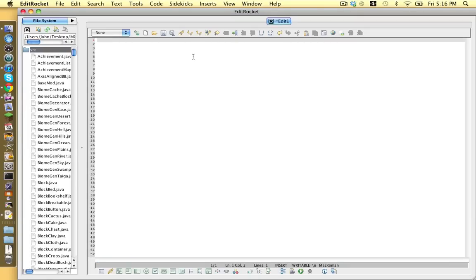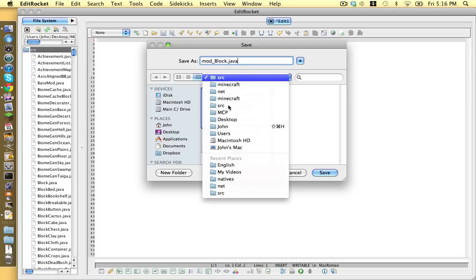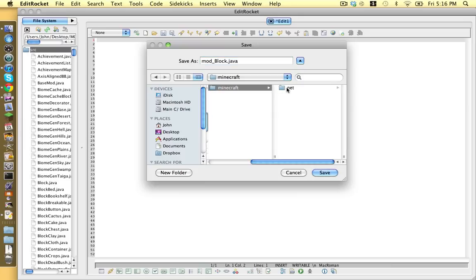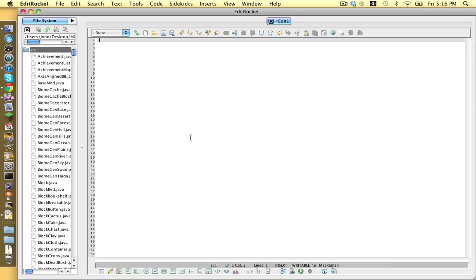Okay, and we're going to make a new file and save it as mod underscore and whatever you want to call your mod. I'm going to call ours block.java and make sure it's saved in MCP-SRC-Minecraft-Net-Minecraft-SRC. Save.